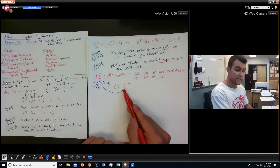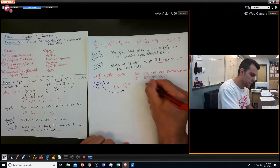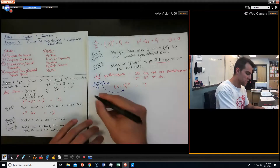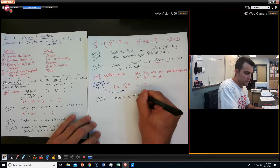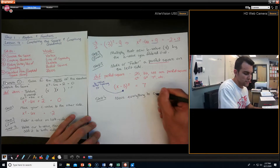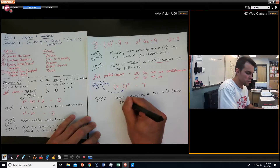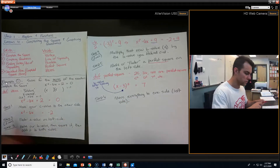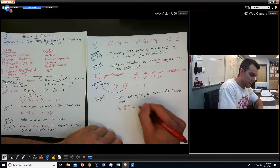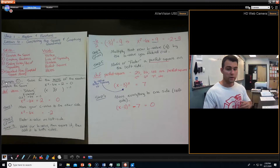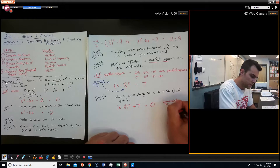That is the entire left-hand side. Now I just need to add these so I get 7. Step 6: move everything to one side — I'd recommend the left side. So I get (x − 3)² − 7 = 0. And there you go — that's completed square form right there.